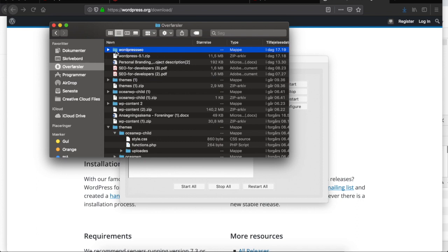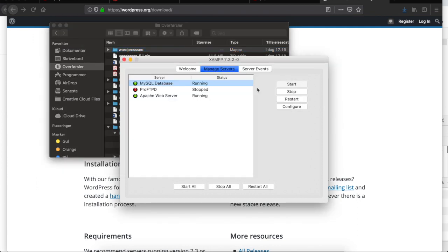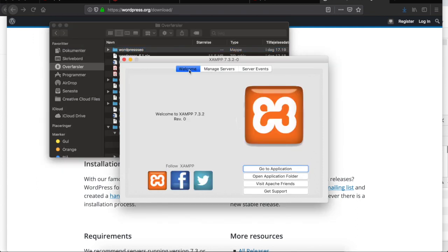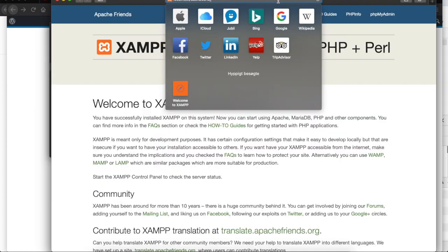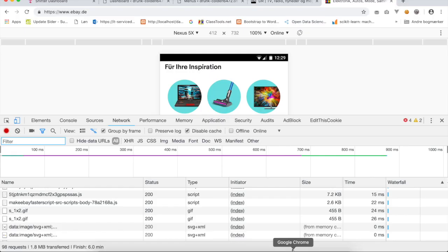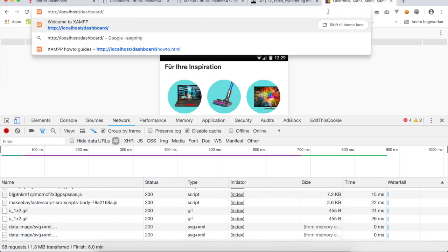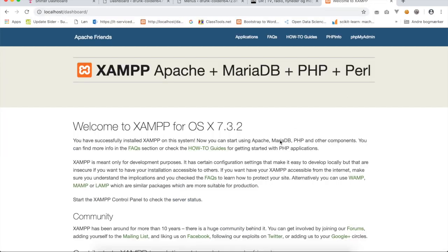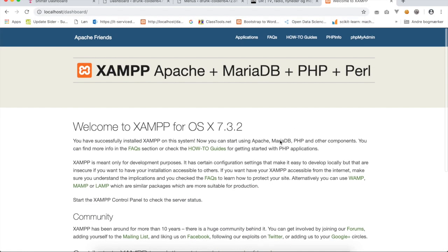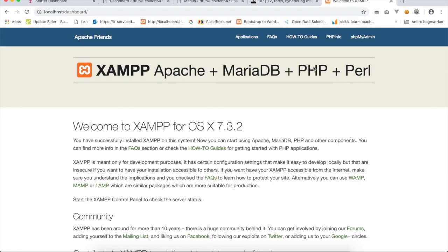The next step is to open your XAMPP, click on the welcome tab here and find the button that says go to application. I will copy this URL here and this time I will open the same URL with Chrome. Go to Chrome and paste in localhost slash dashboard.